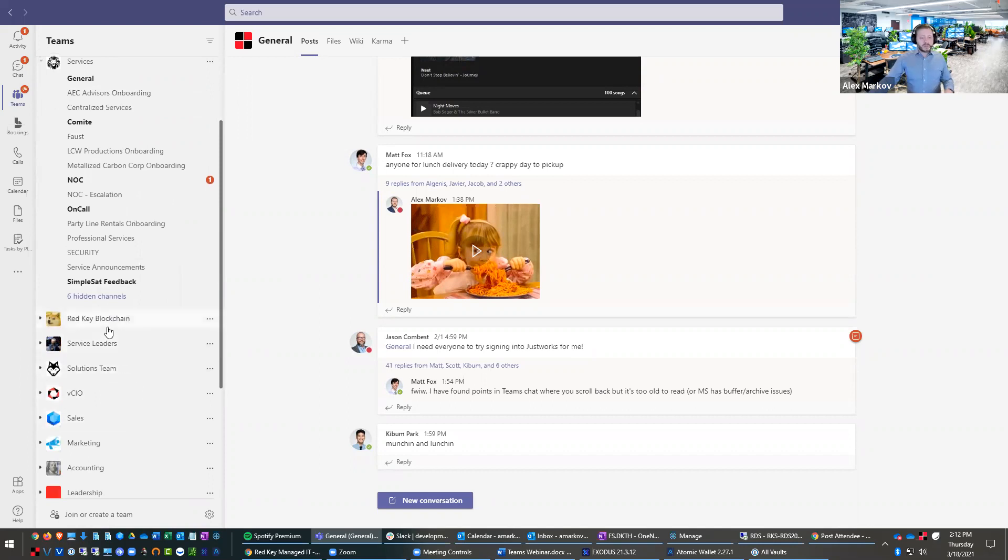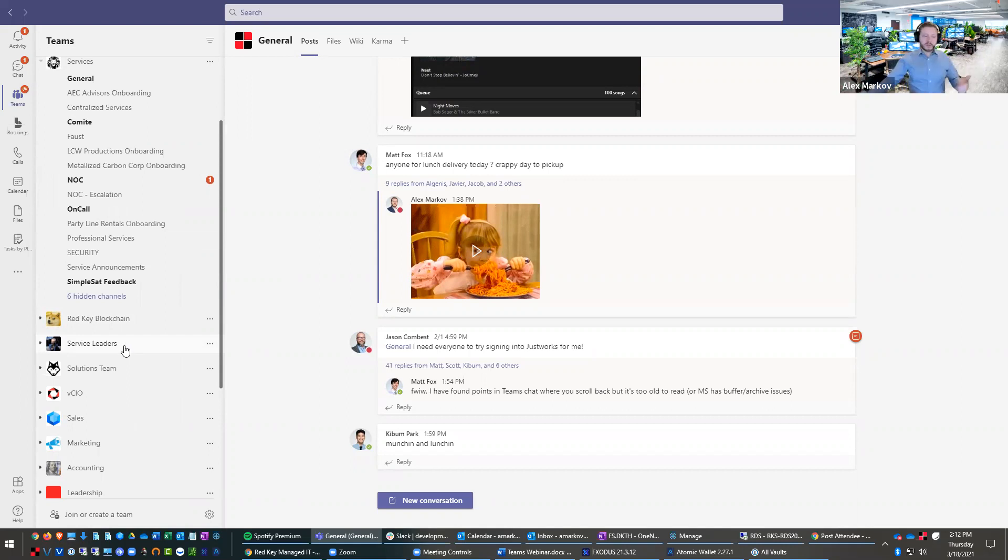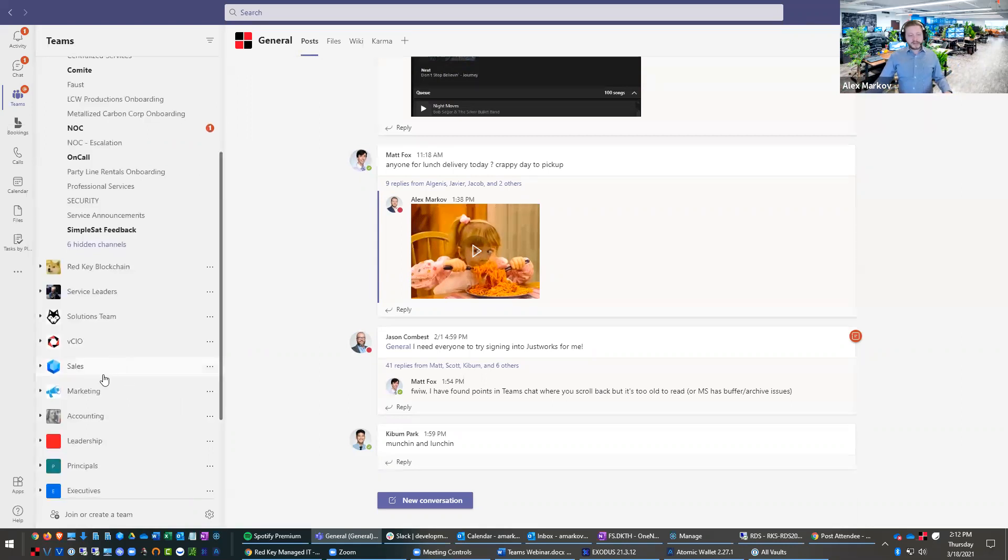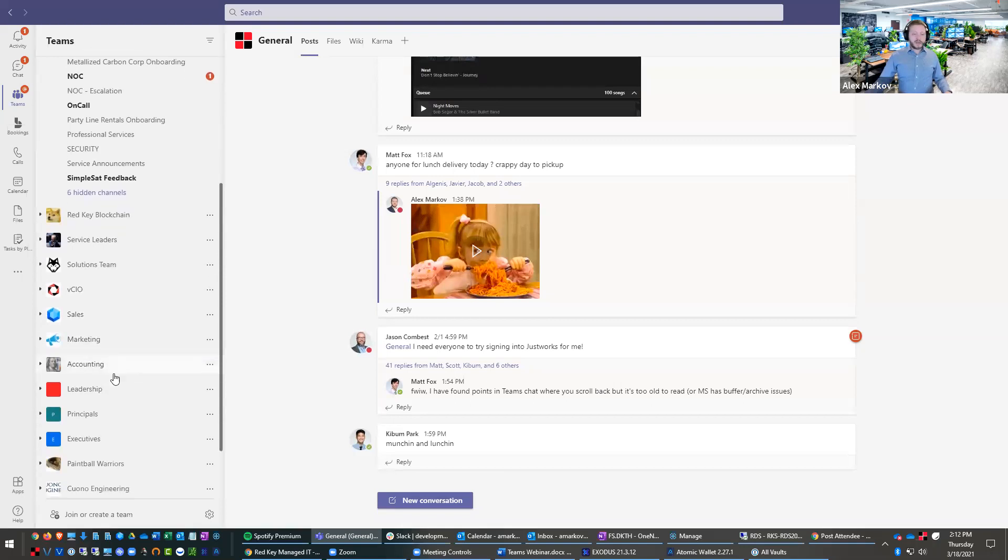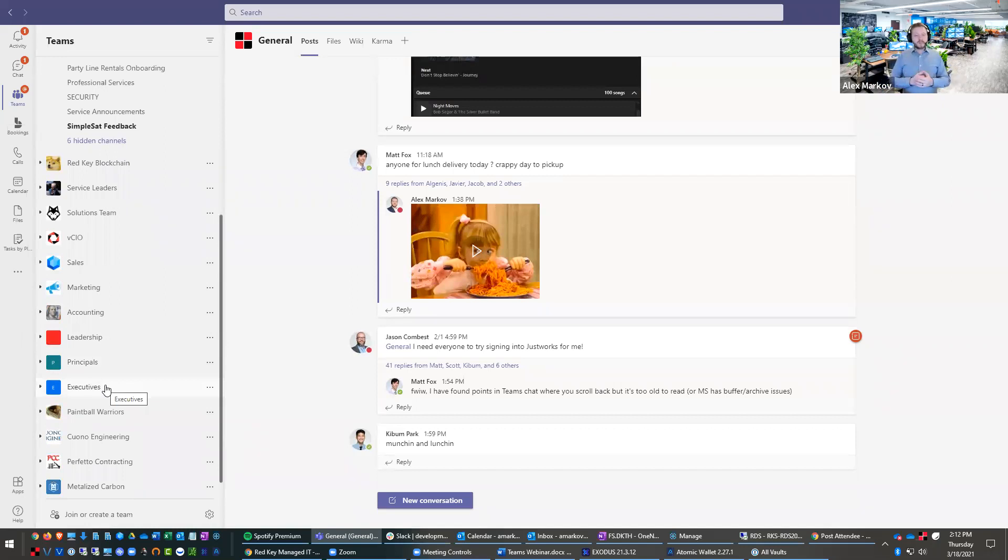Then we have different chats for different projects we have going on, different clients we're engaged with. We have different division chats. We have a whole blockchain division at Redkey. Service leaders are people specifically involved in managing service and the leaders in those teams. We have a solutions team chat, VCIO chat, sales chat, marketing, accounting, leadership team, principals, executives, all different ways to slice people into different relevant conversations.